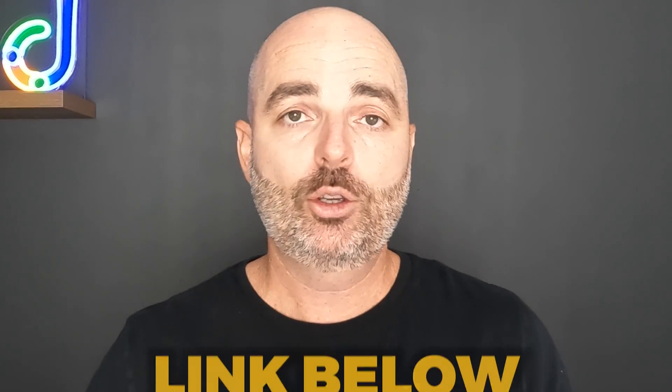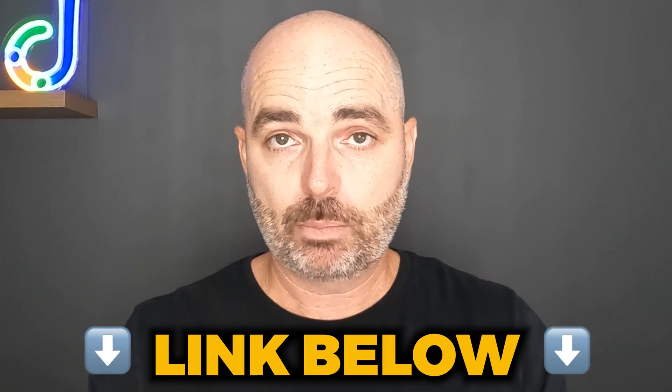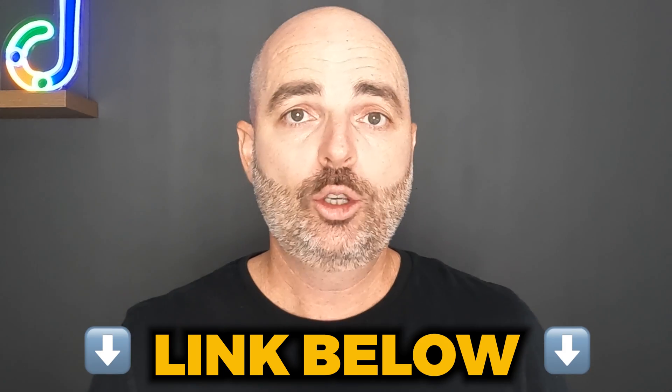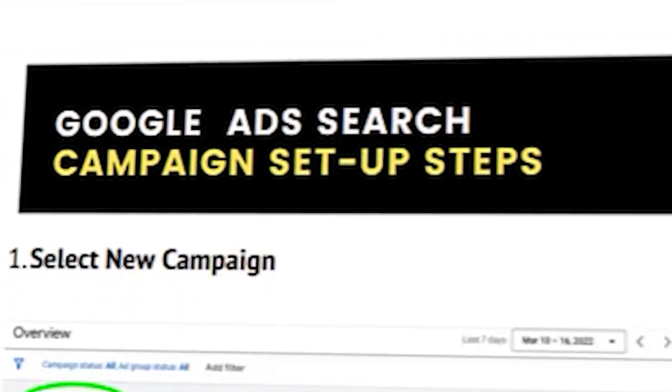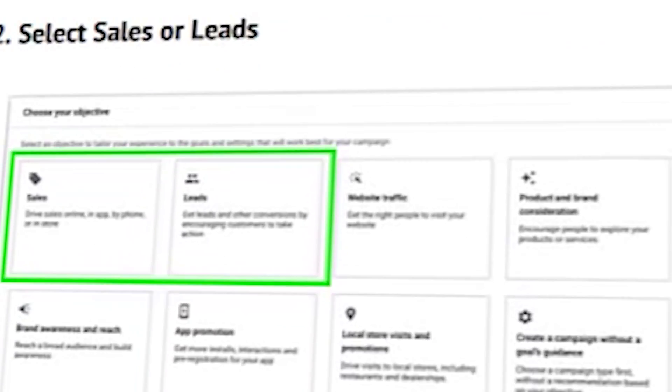We are going to jump into a step-by-step screen share because I find that's the best way that you can learn. But if you do miss any of these steps, please don't be worried because if you download the link in the description below, you can get my Google search campaign setup guide. This includes screenshots of all of the individual steps that I'm going to be taking you through, and it also gives you some extra information about how to structure your Google search campaign. Without wasting any more time, let's get straight into the teaching.